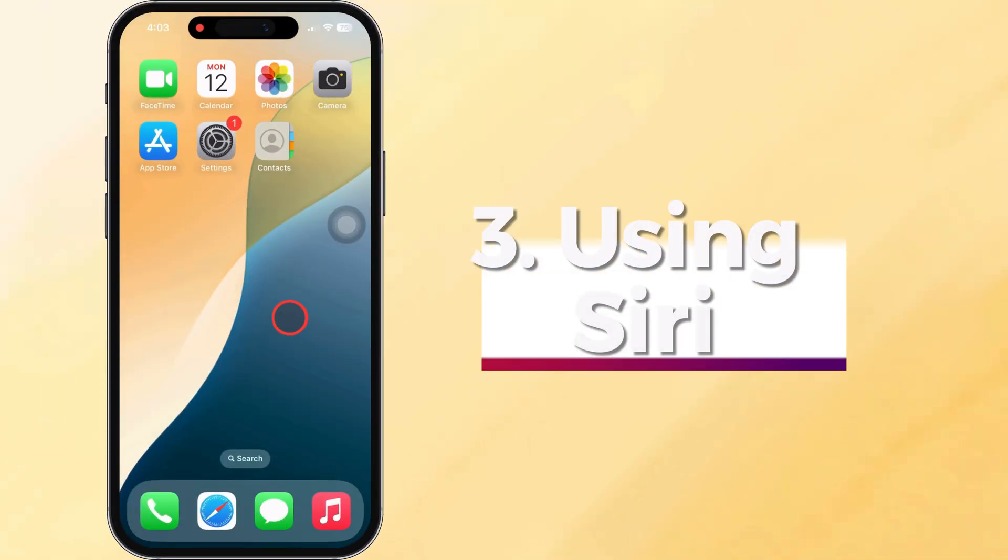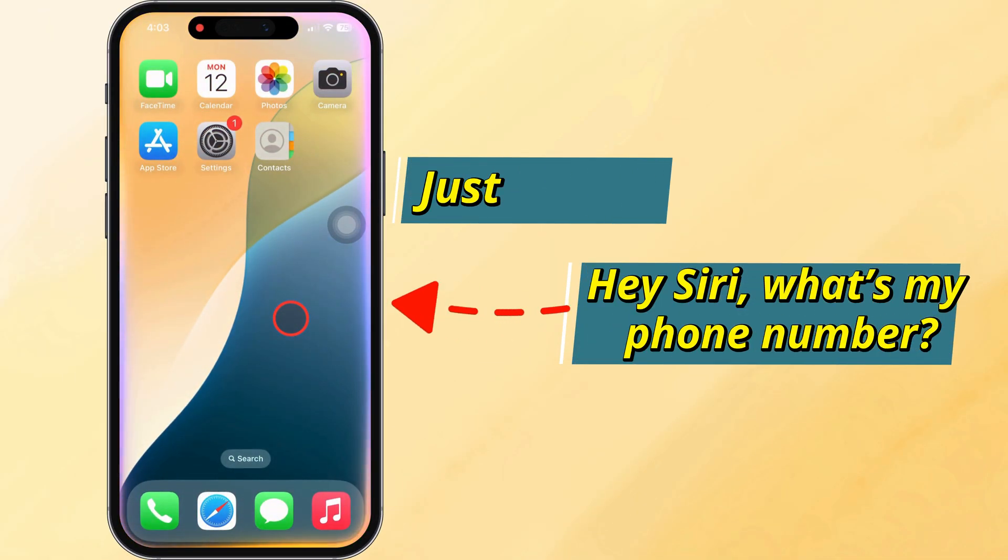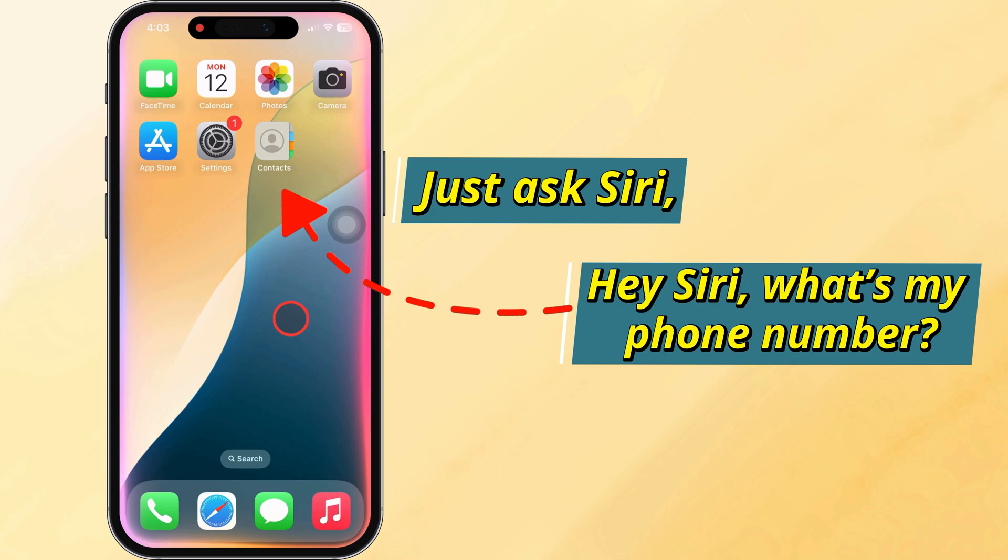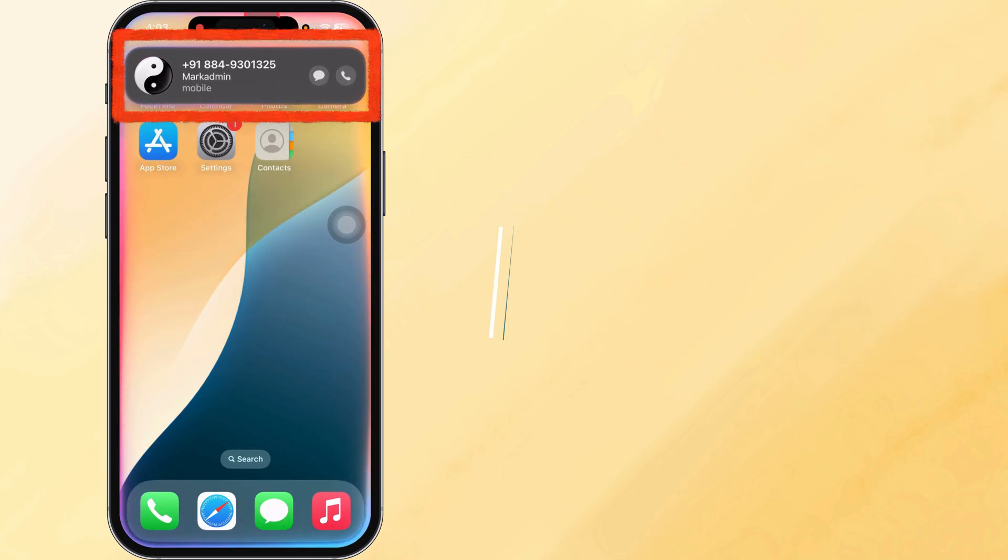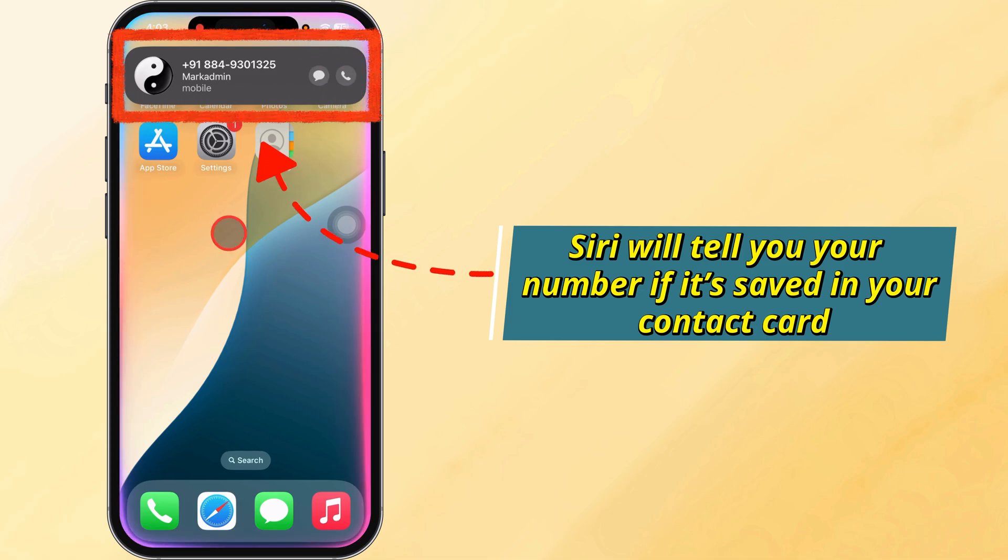The third solution is using Siri. Just ask Siri, 'Hey Siri, what's my phone number?' Siri will tell you your number if it's saved in your contact card.